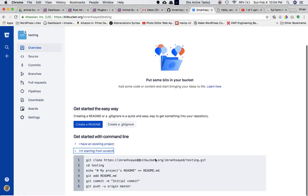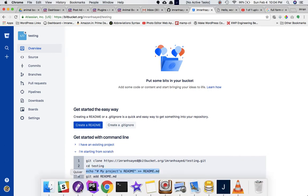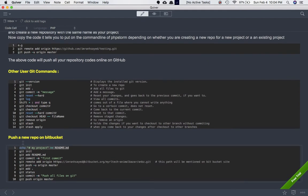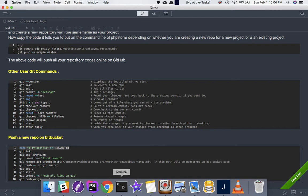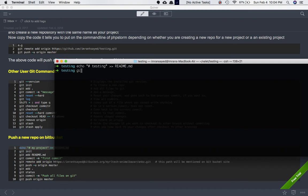Starting from scratch, the first thing you can do is type an echo command. So I'll type: echo 'my project name is testing' — this is going to create a file called readme.md. As we've already learned, to create a repository all we have to do is run 'git init' while inside that directory.